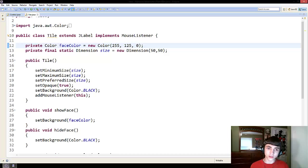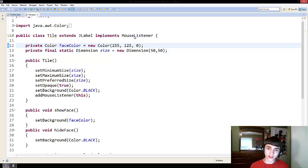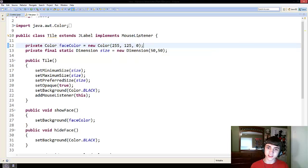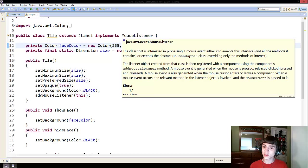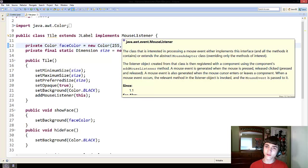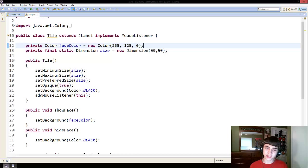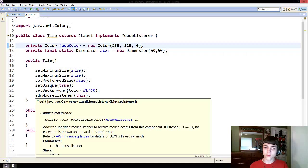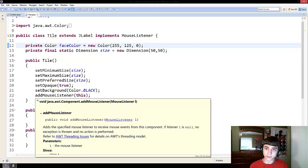We've also learned that you can implement things such as mouse listener and by implementing mouse listener, you can listen in to events from the mouse. But in order to actually use a mouse listener, you must add the mouse listener to the appropriate object.